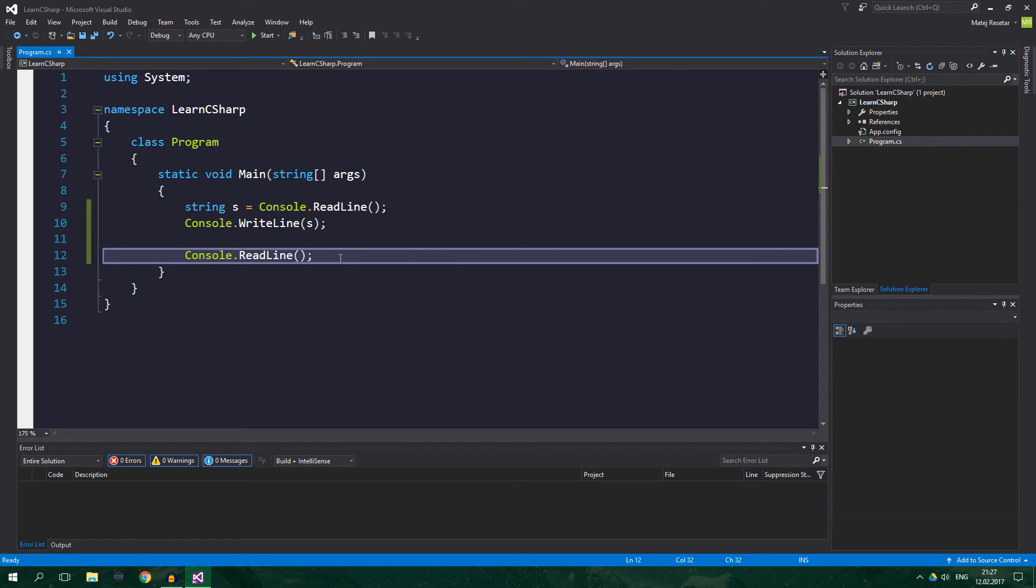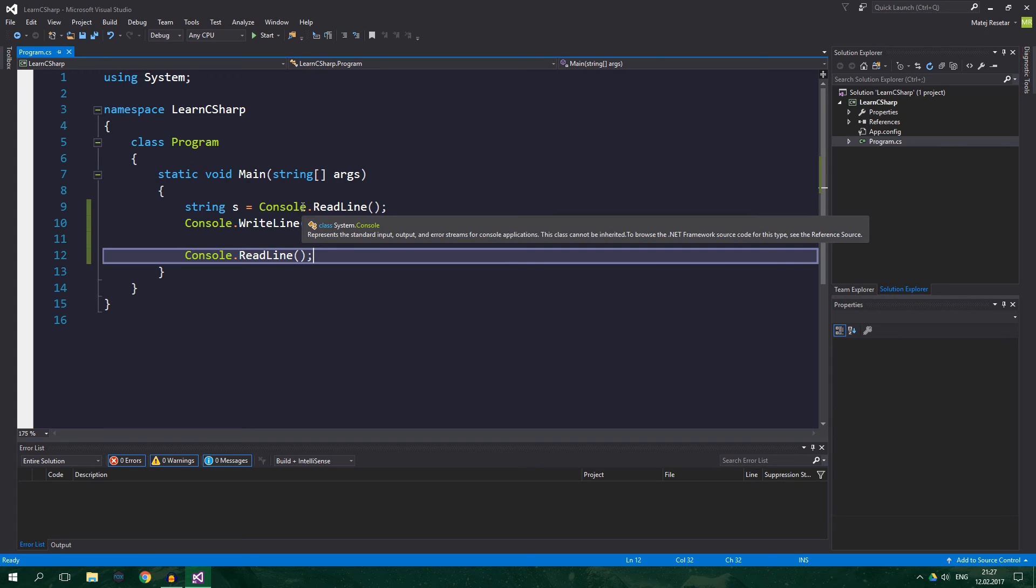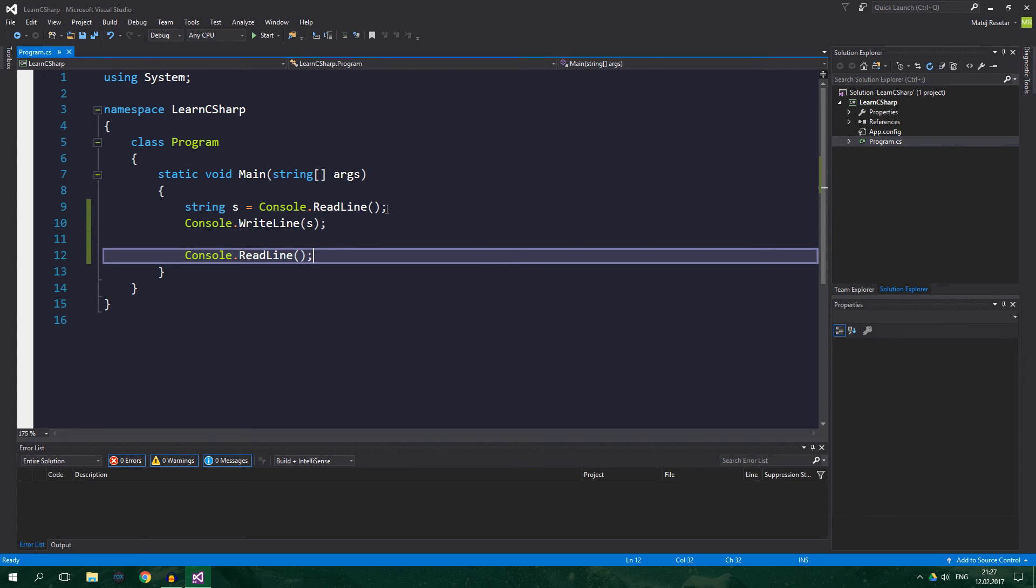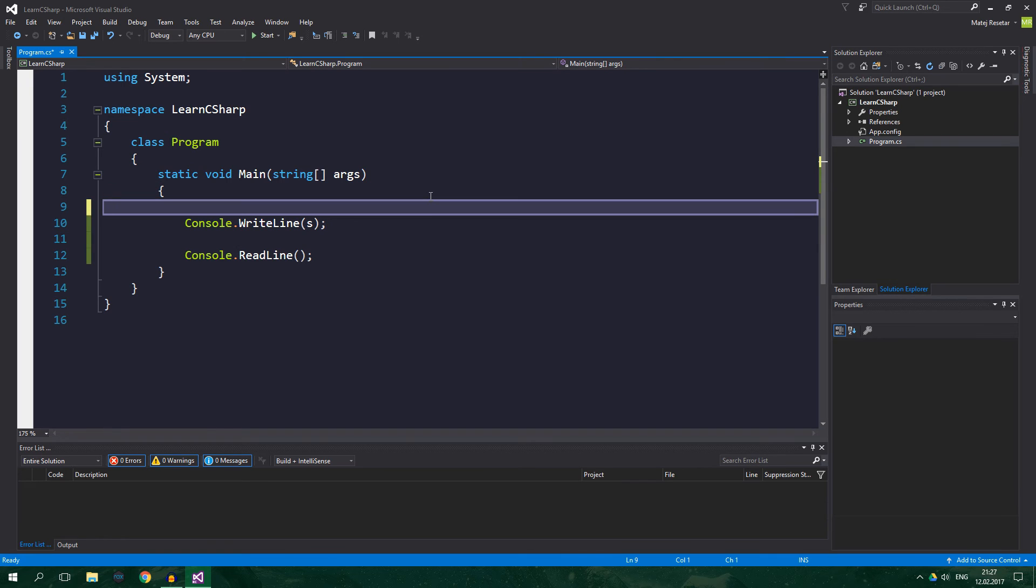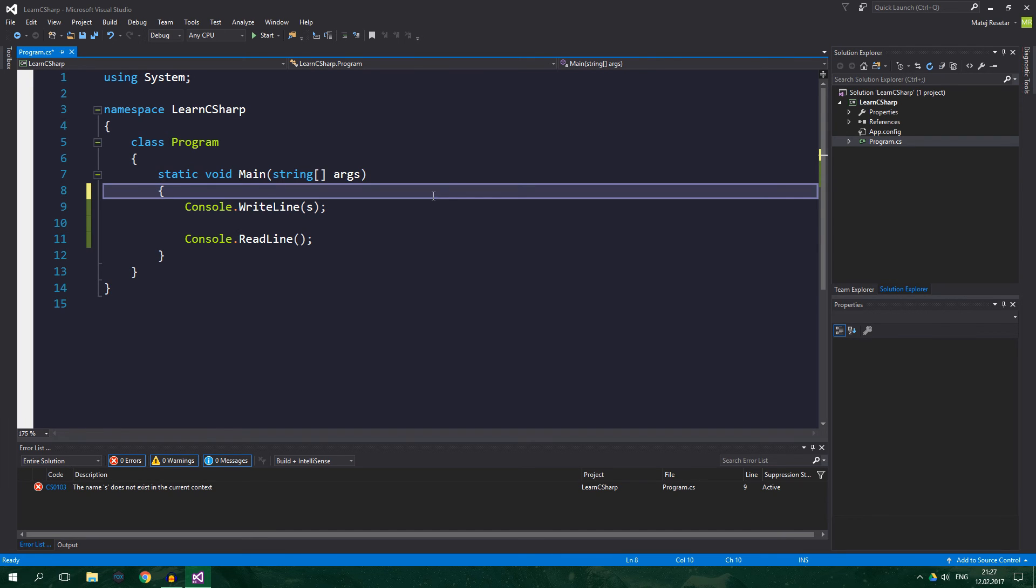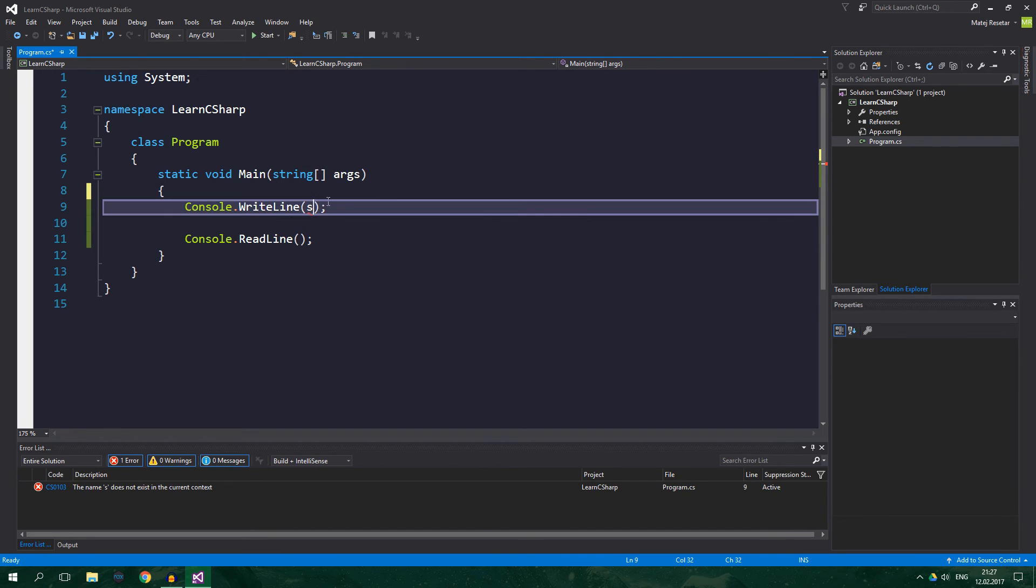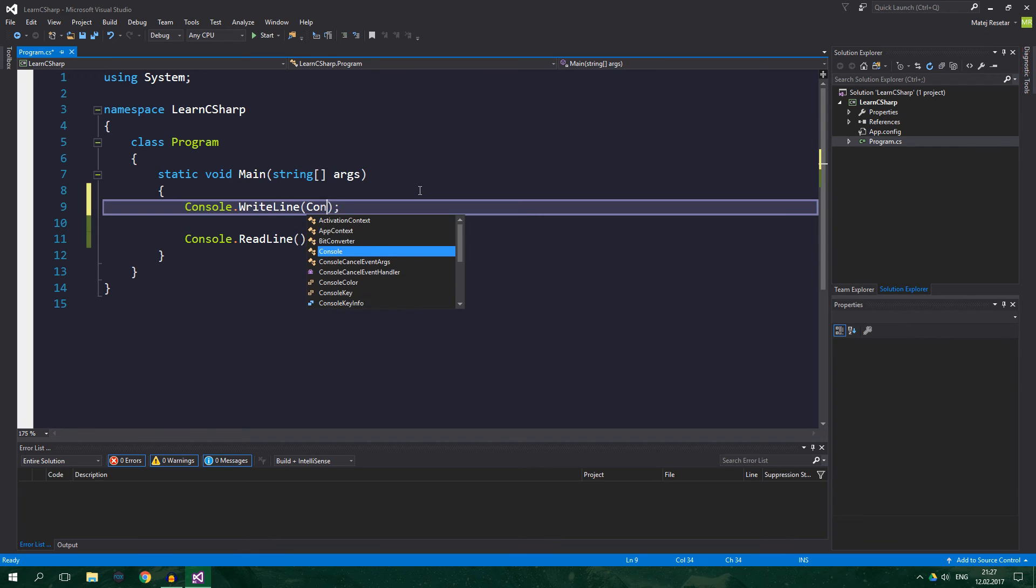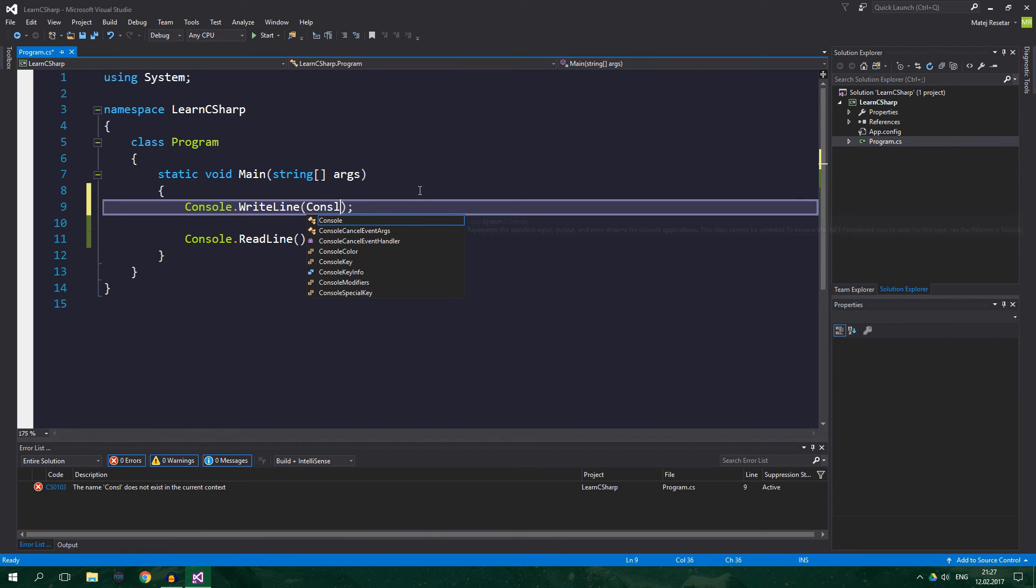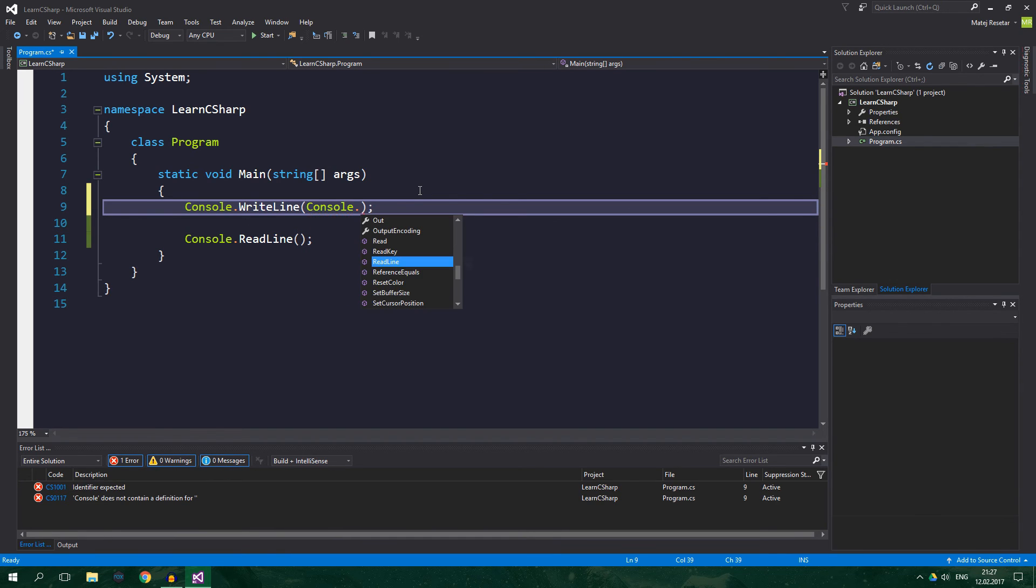Let's also demonstrate that you can pass a return value of a method to another method as an argument. So, for example, we can condense this example by deleting the declaration of a string variable, and in the console.WriteLine, we will write console.ReadLine.